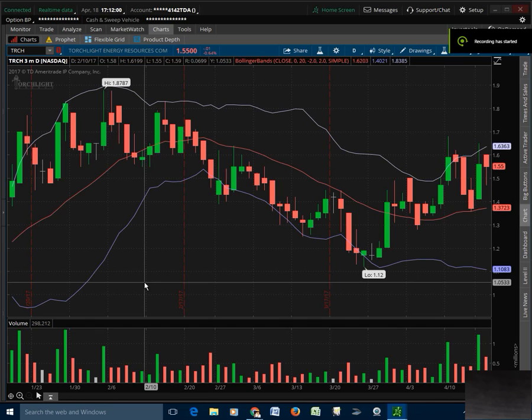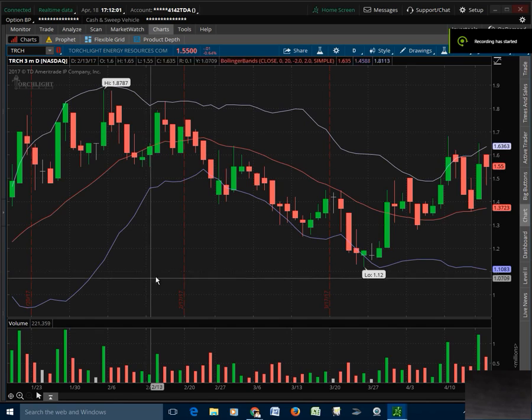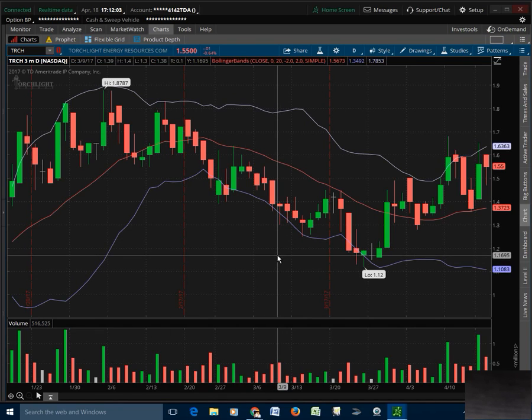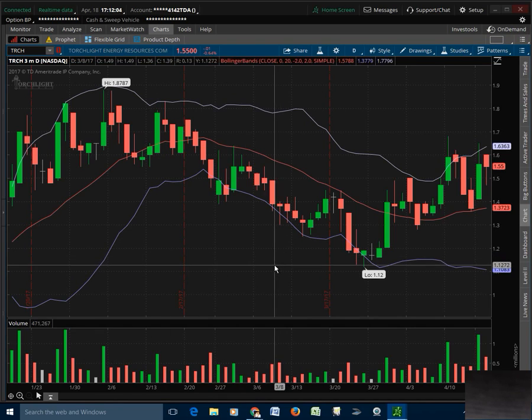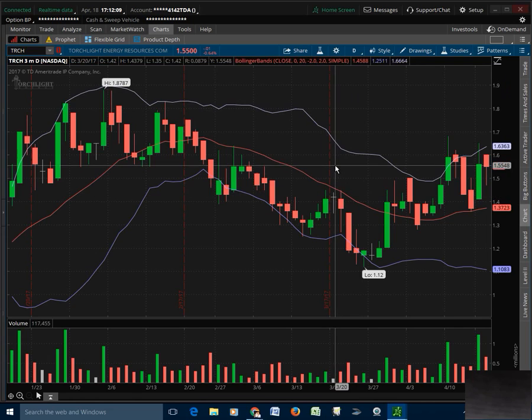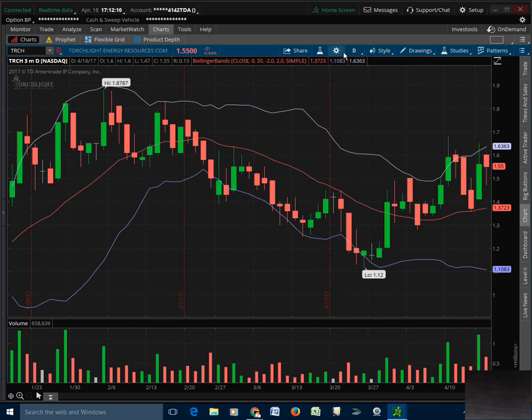We're going to go over TRCH a little bit, some of the support and resistance numbers and daily and weekly chart.